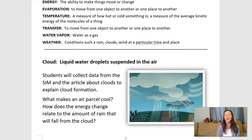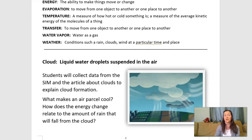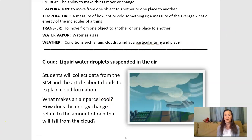So how are we going to do that? We are going to collect some data from the sim and we're going to refer back to the article we just looked at for our warm-up. And we're going to define clouds. Our definition of a cloud is: liquid water droplets suspended in the air.